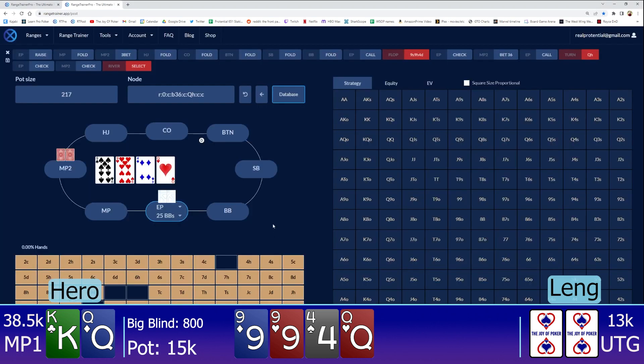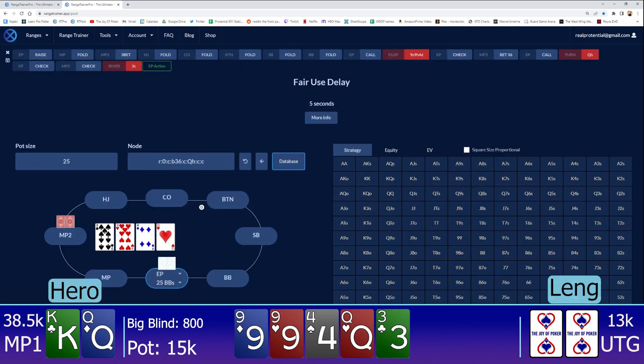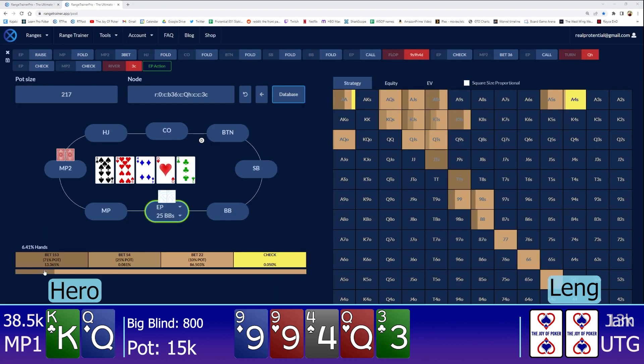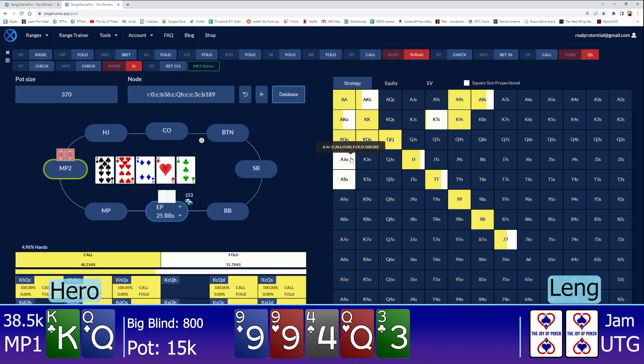The river is an offsuit 3. And then he goes all in for 80% pot. Looks like in solver world, it is 71% pot that he jams. And then my king-queen is a pure call. I was pretty confident that my hand is supposed to be a call. I couldn't imagine ever folding it.